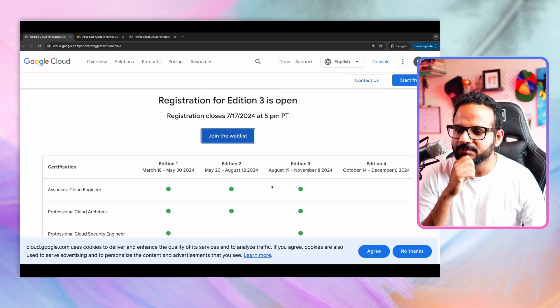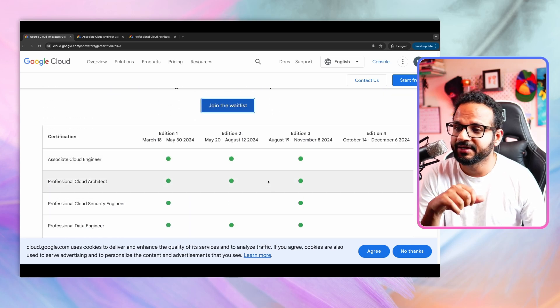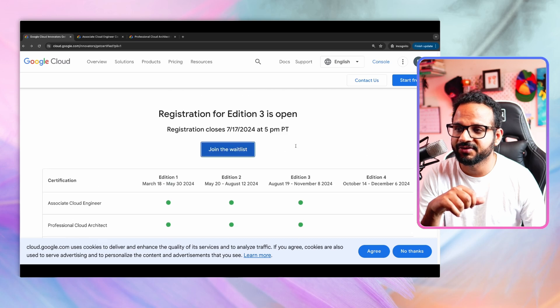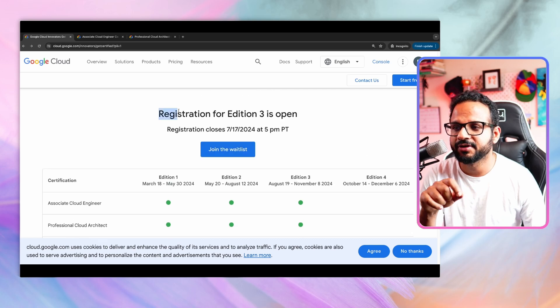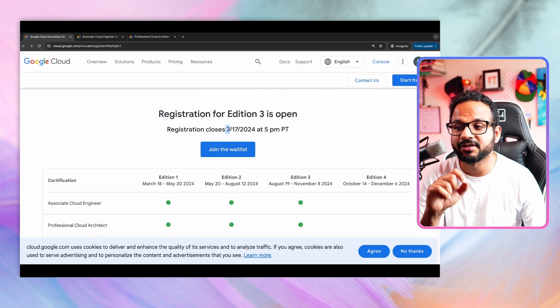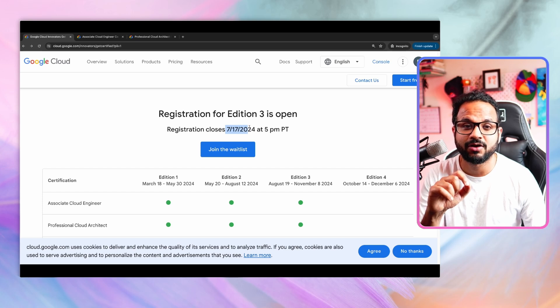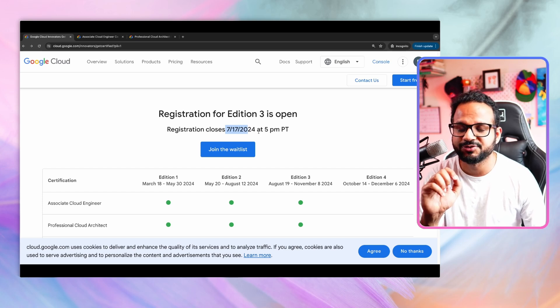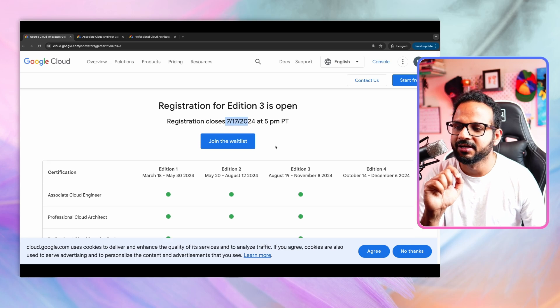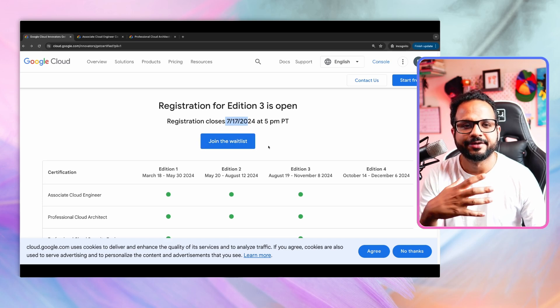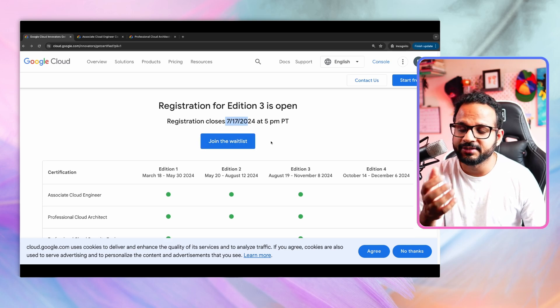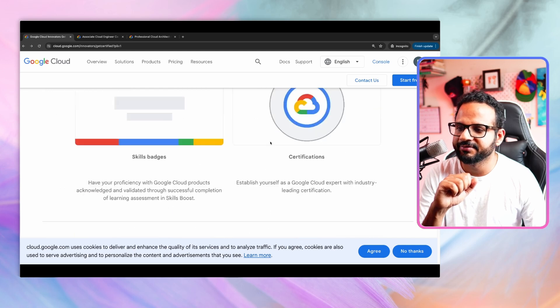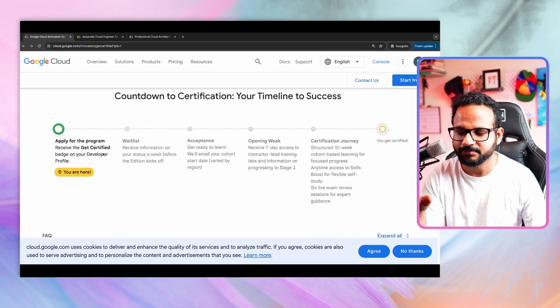So they run it every quarter. So currently we are on quarter three. So registration for edition three is open and it will close on 17th of July or if the seats are full before that. So it's subject to limited availability as well. You have to click over here, join the wait list and you will be added to a pool of students where they will assess your profile.